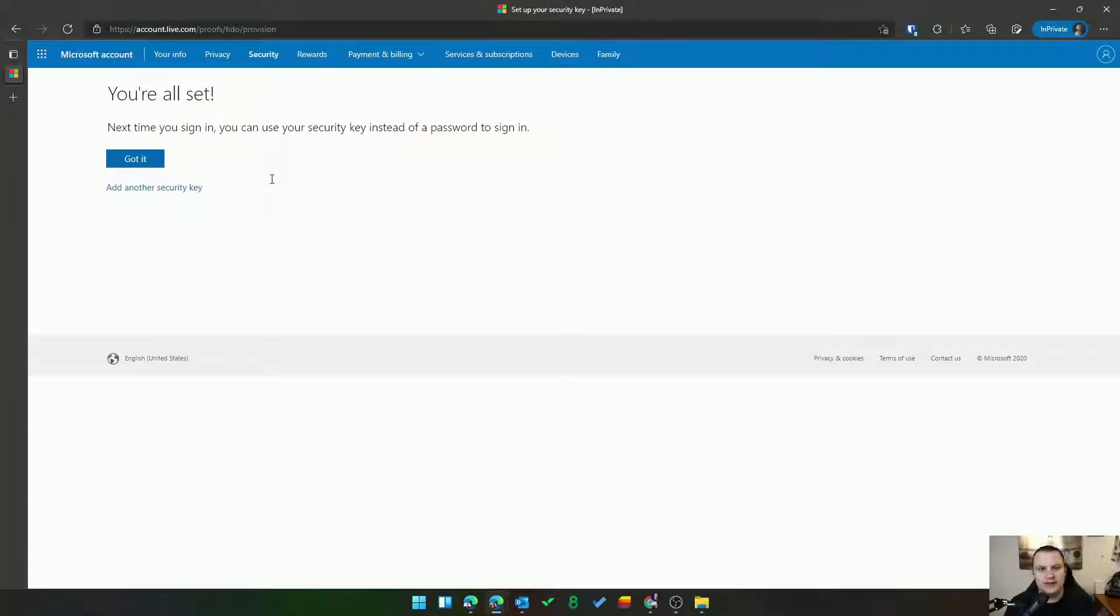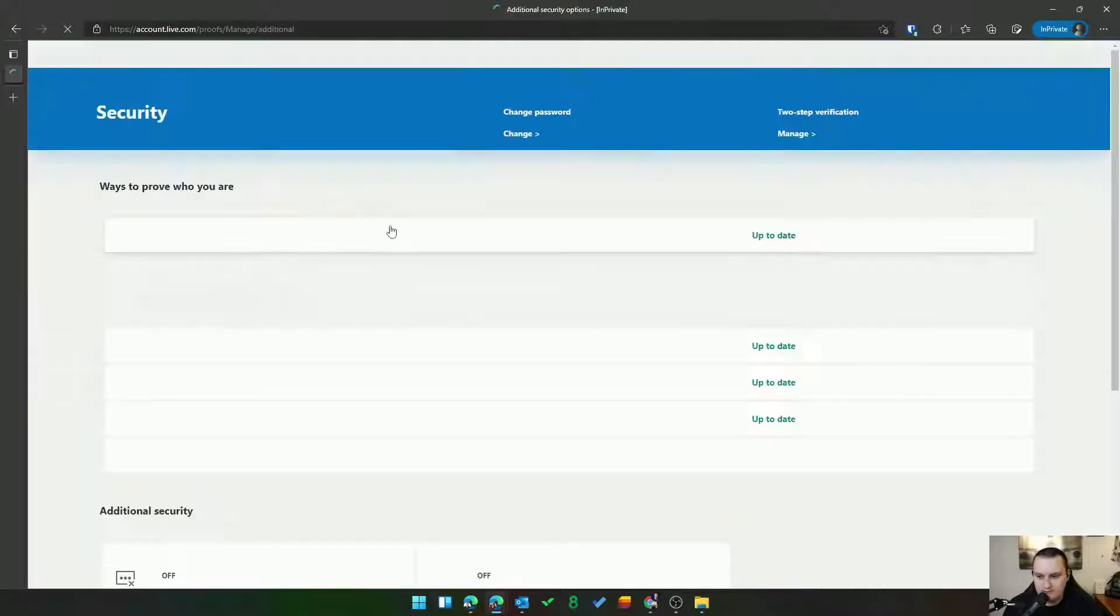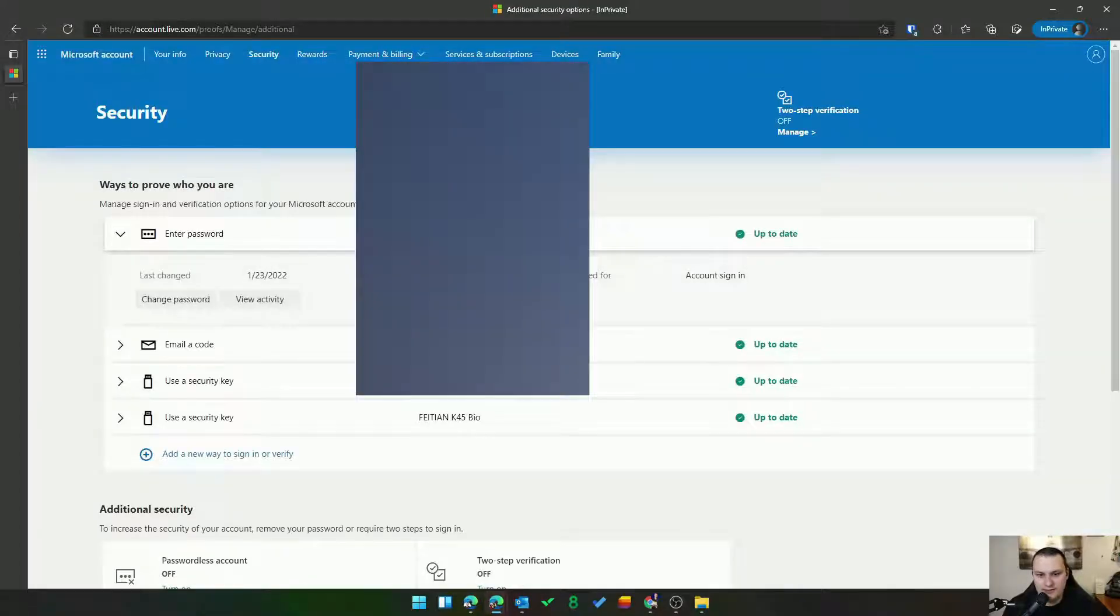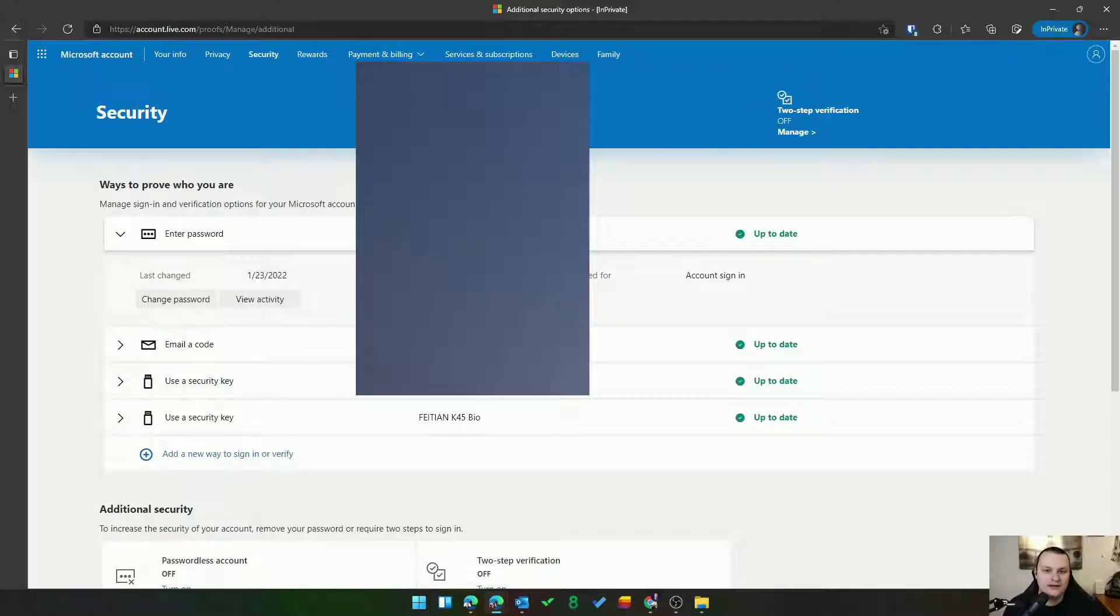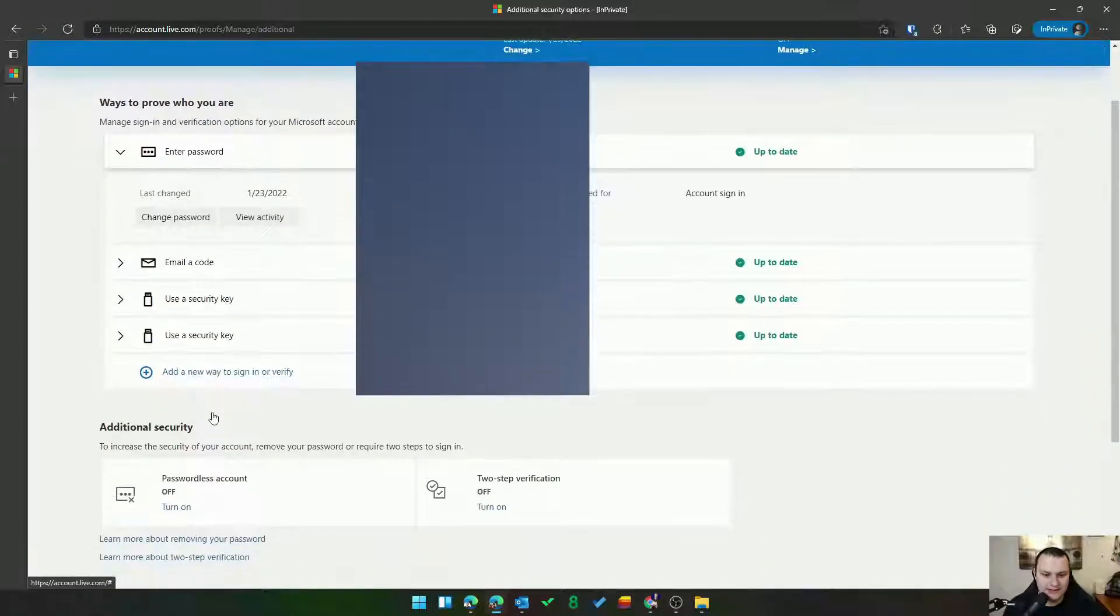Again this works just the same if it's a YubiKey, Feitian, a Google Titan, whatever. And then that's it. So I want to point out just how easy this is, right? This is not a hard thing to accomplish which is really amazing.